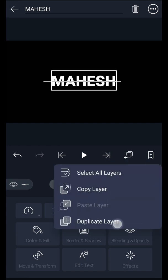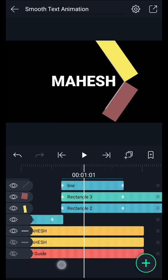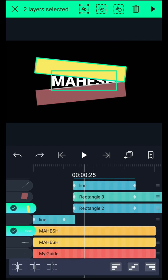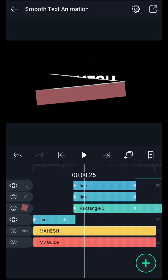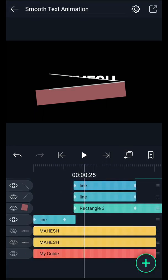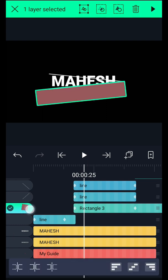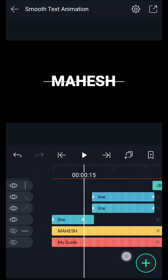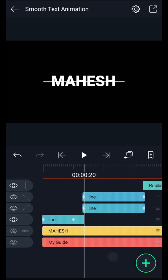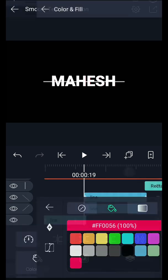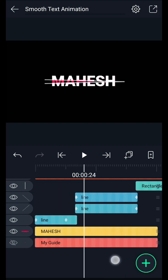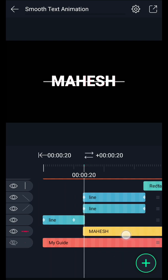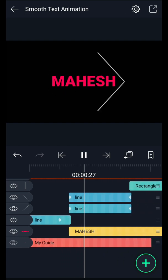Now duplicate this text layer and hide this one. Now select this shape and this text, then tap here to mask. Now duplicate this text layer again and unhide it. Now select this shape and this text layer, then tap here to mask. Now unhide it. Change this text color. Move this text layer here. Now we have this kind of animation.